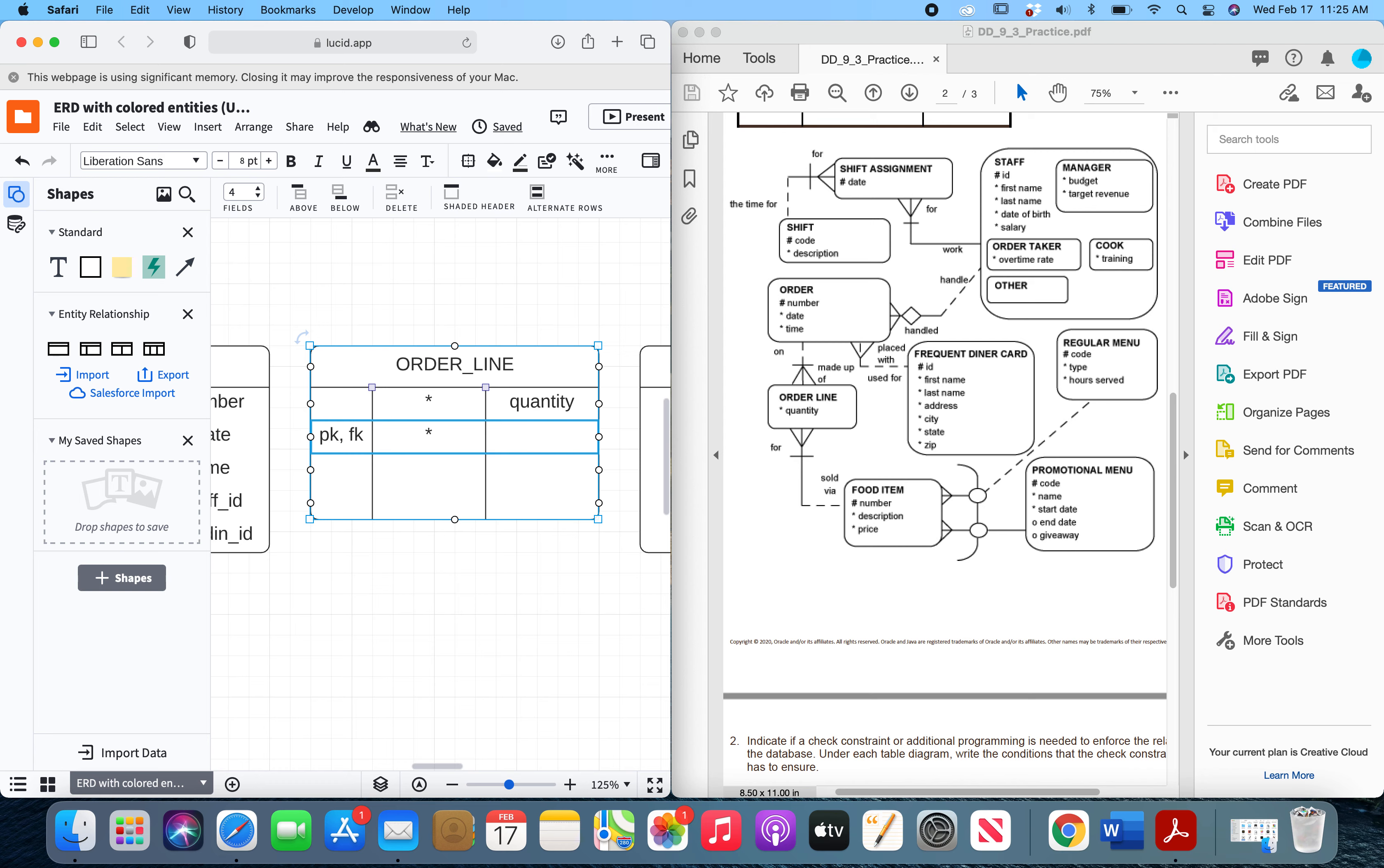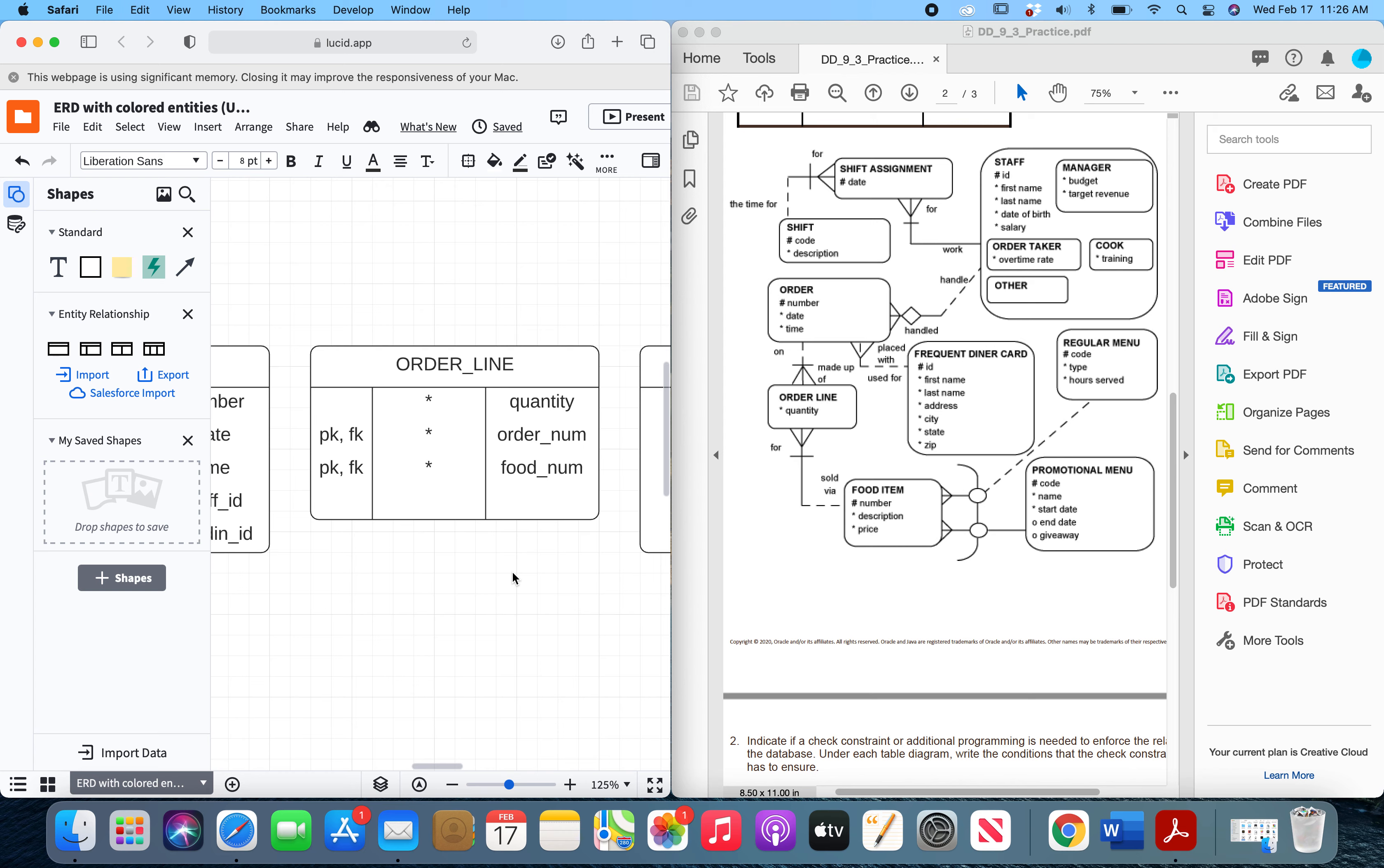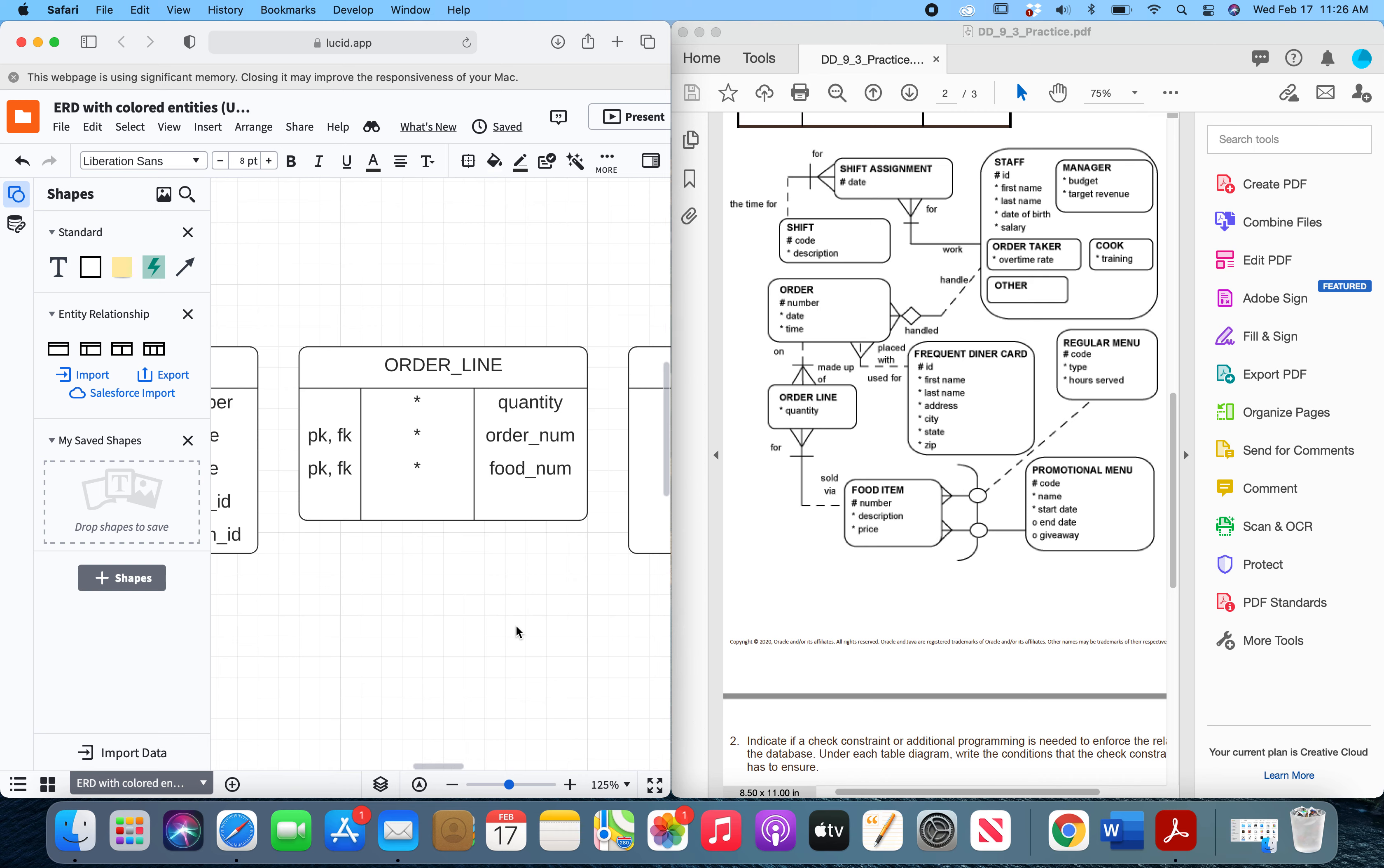So we've got order number, which is primary key and foreign key and mandatory, and then we've got food item number. So those are our keys for the order line entity. That can be a little confusing, but if there is a bar, the foreign keys are also primary keys because they are creating that UID. So that is your completed table for the order line entity.